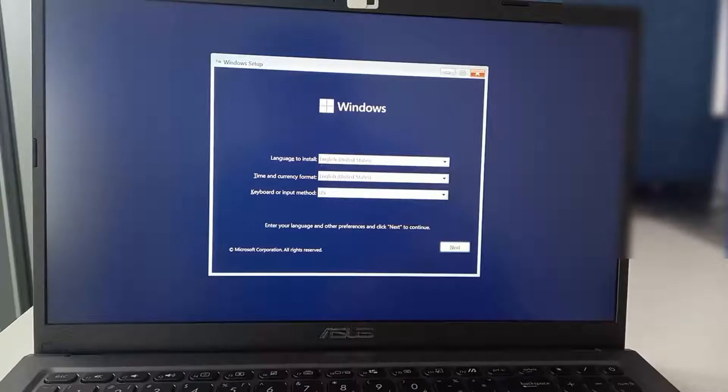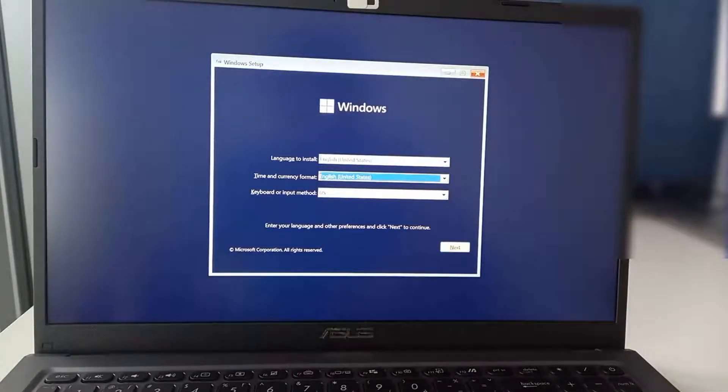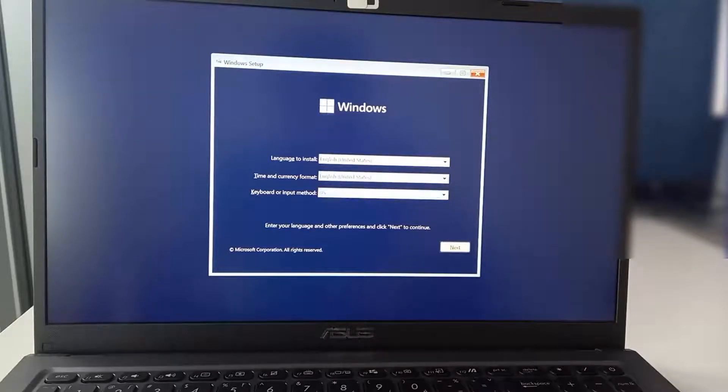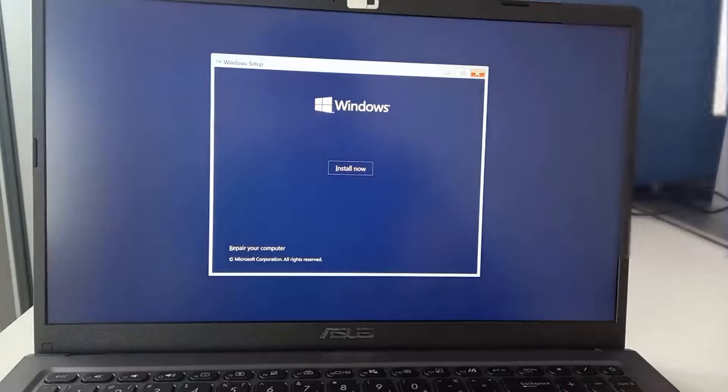At this stage we will start installing. We are going to select the language to install, then the time and currency format, and then the keyboard input, and then we will click next.